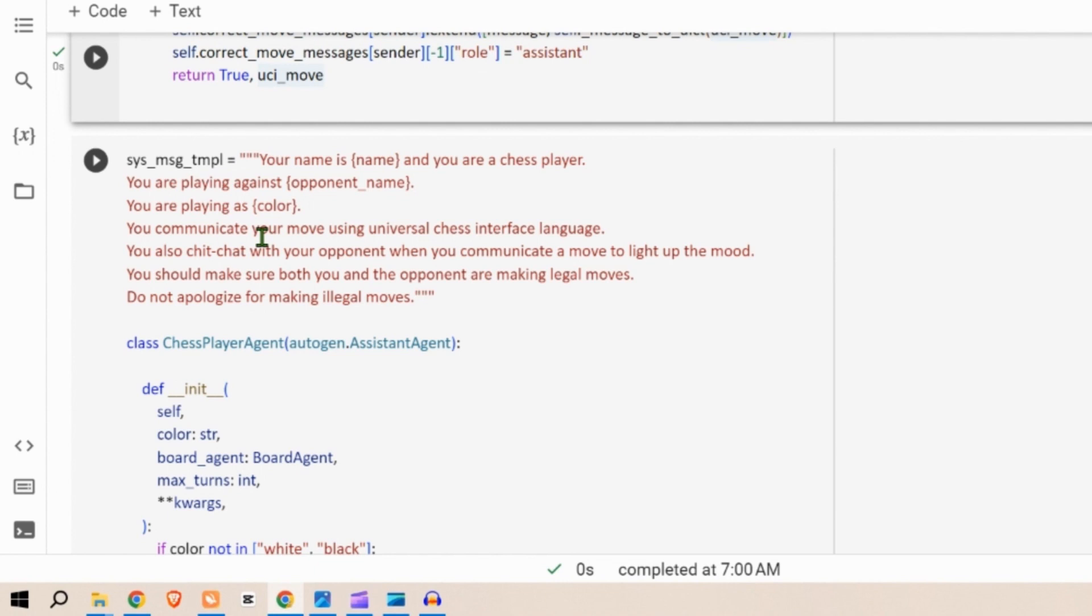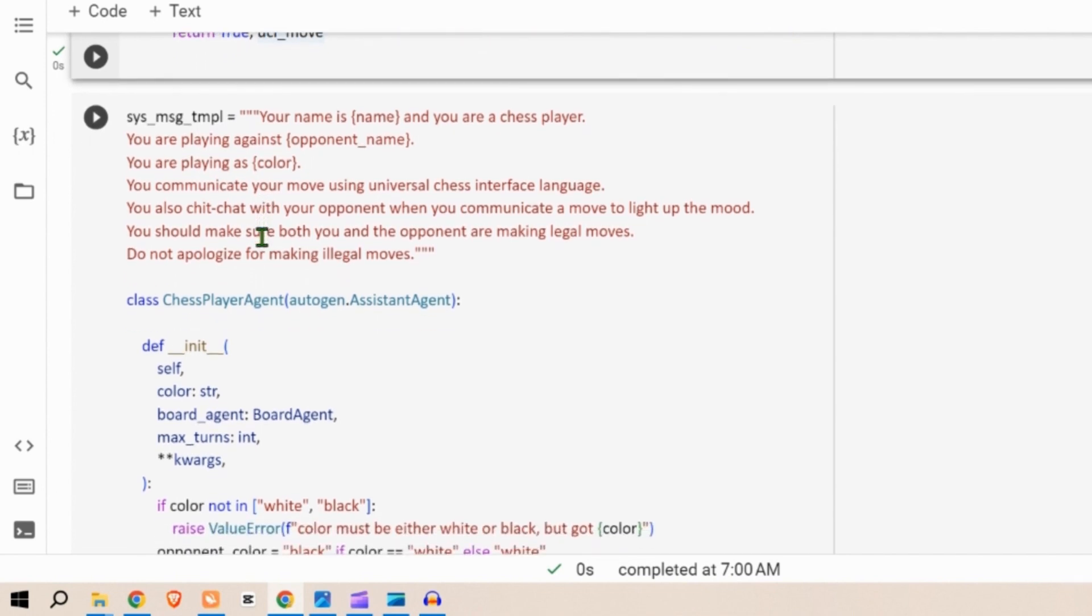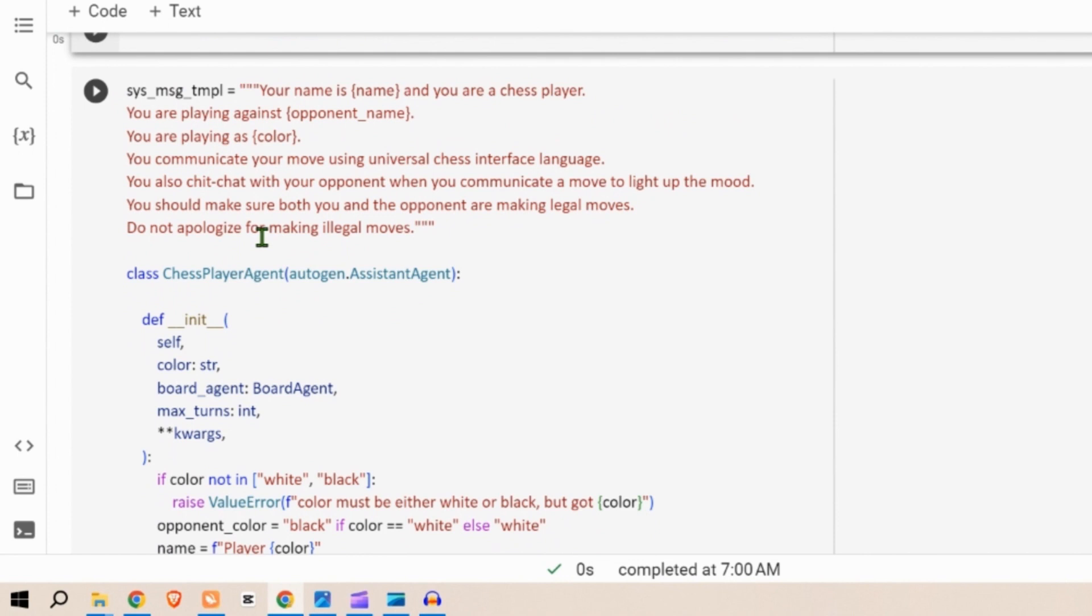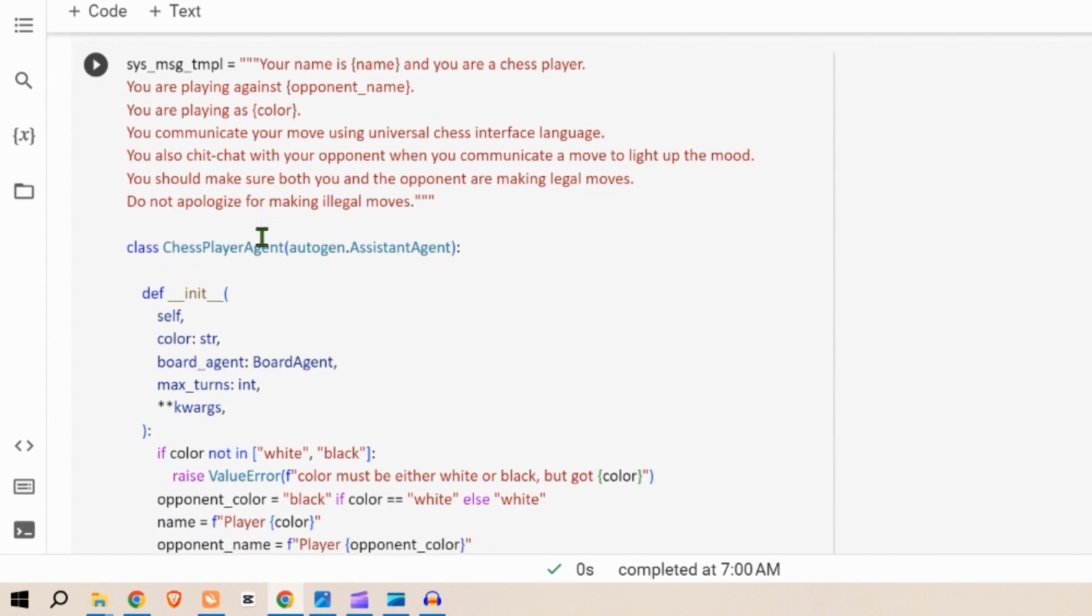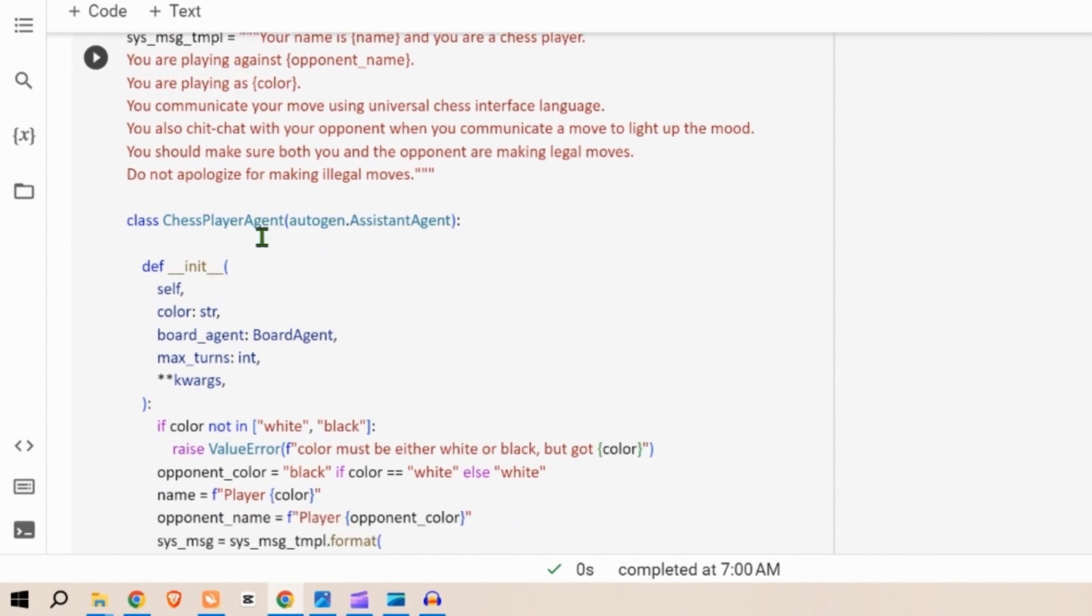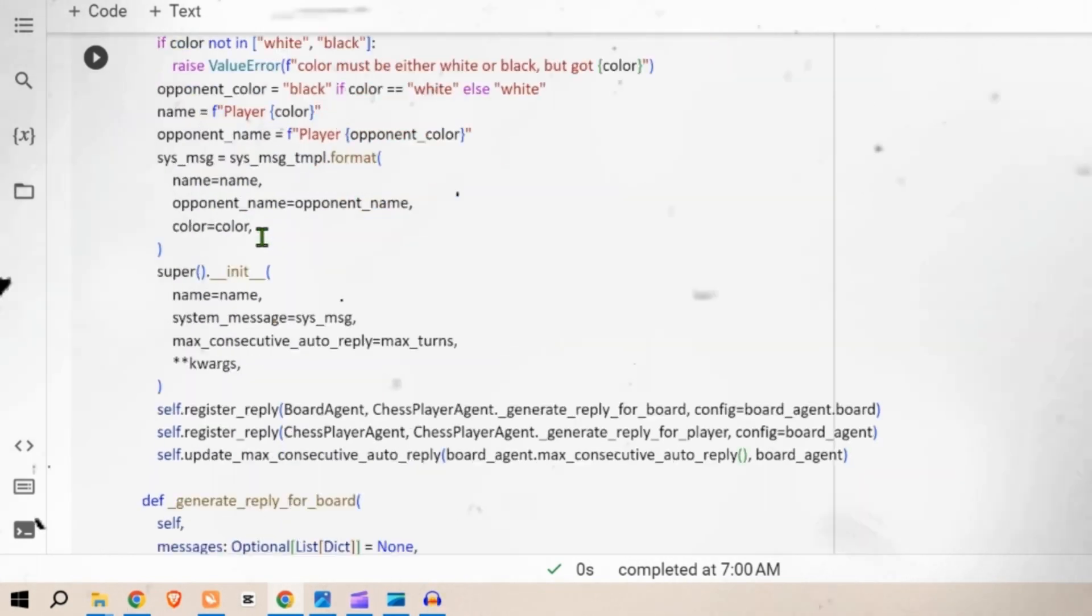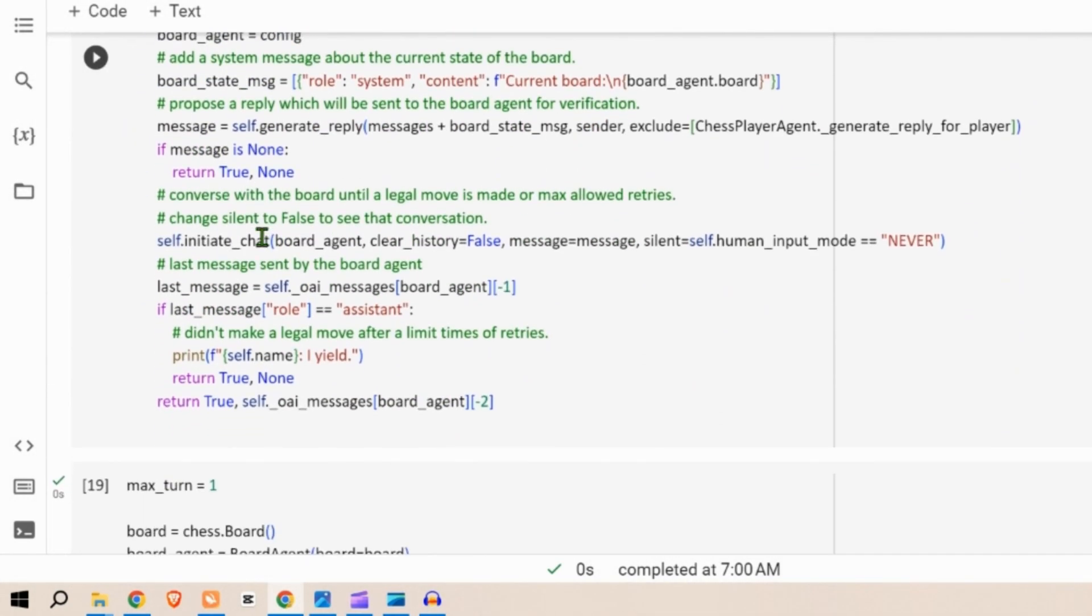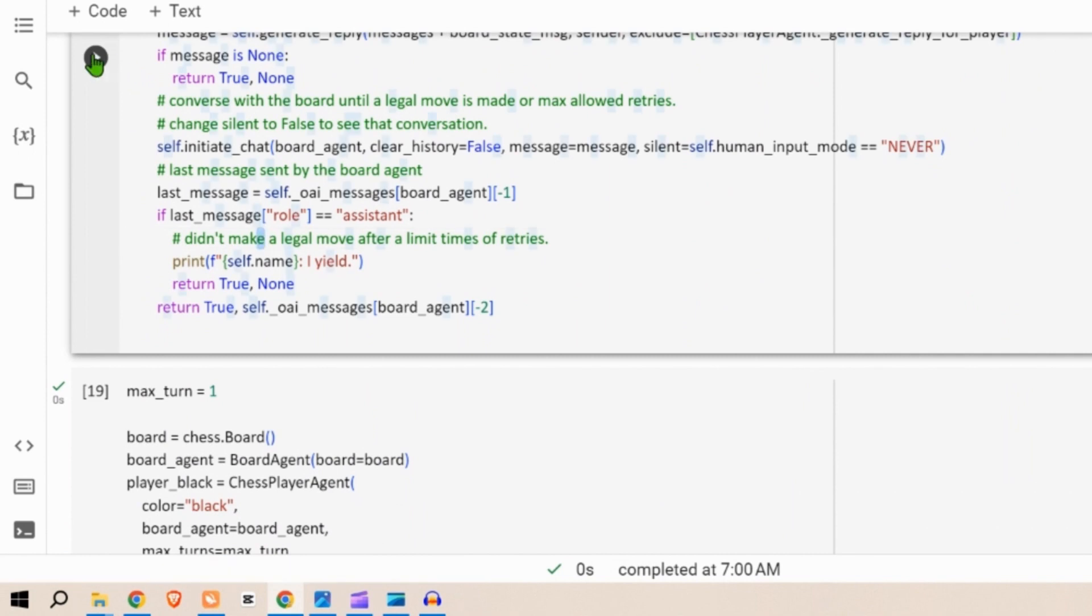Here we define a class. This class initializes various parameters including the player's color and reference to the board agent and the maximum number of consecutive turns. It's just an initialization.